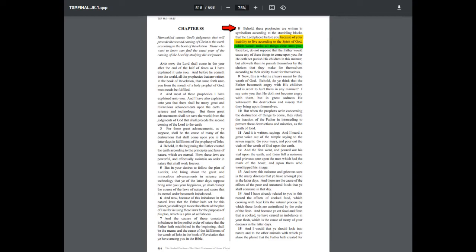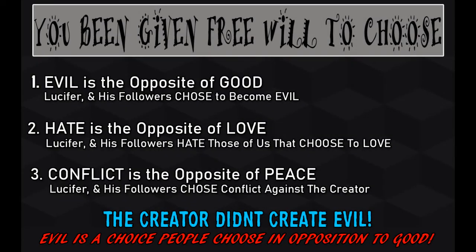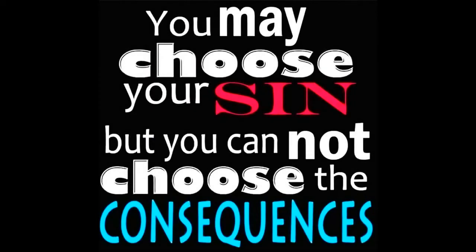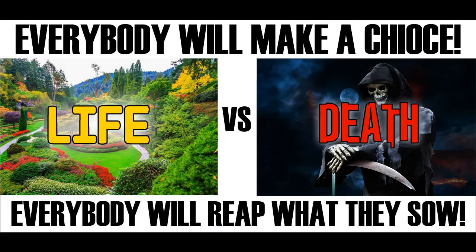Therefore, do not suppose that the Father will cause any of these things to come upon you, for He does not punish His children in this manner, but He alloweth them to punish themselves by the choices that they make for themselves according to their ability to act for themselves. You got free agency. And in your free agency you can freely choose your sin. You can freely choose what you do upon this earth, but you cannot choose your judgment. And your judgment is going to be directly tied to how you lived your life. You are going to reap every single thing that you have sown.